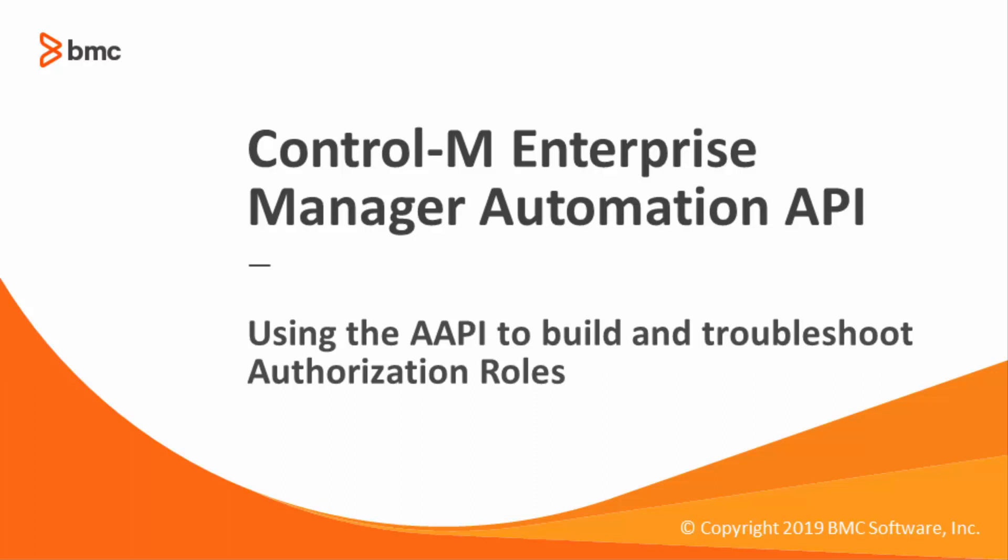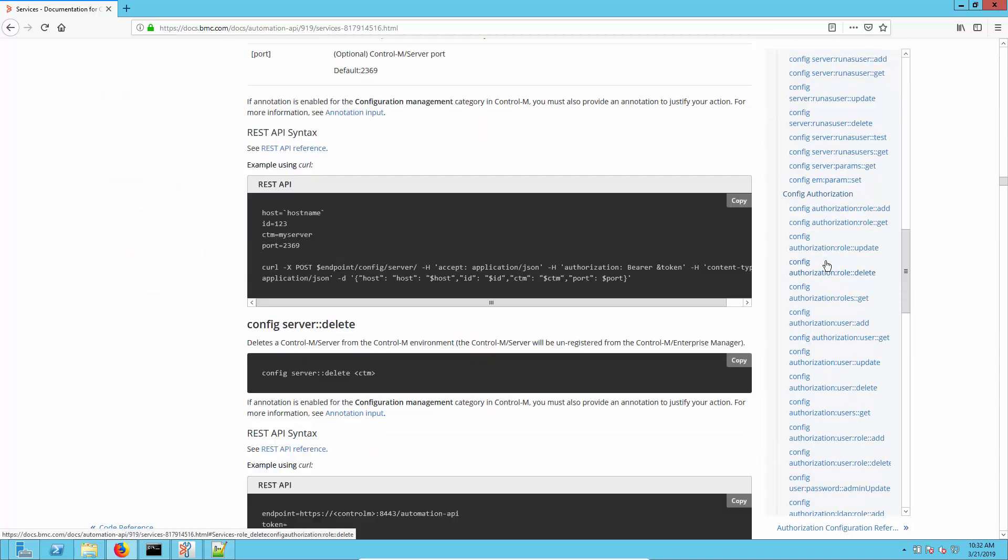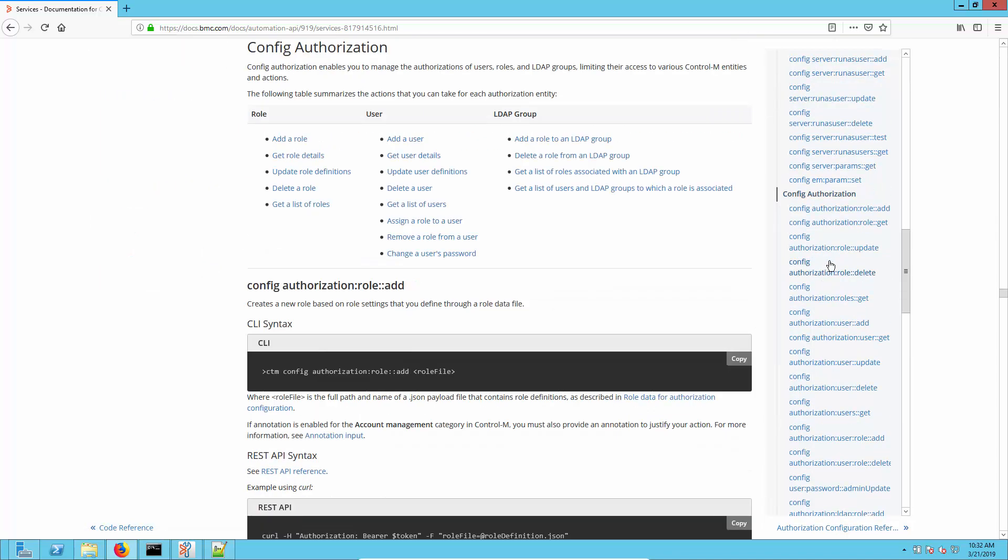Welcome to support videos for Control M. This video will demonstrate how to use the Automation API to build and troubleshoot authorization roles. We'll start at the documentation website. You can see here we have the Automation API 9.19 reference up and we're looking at the services.